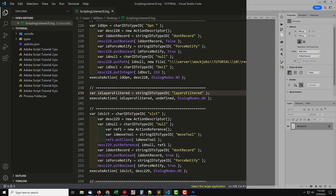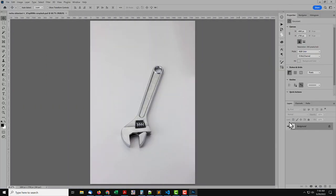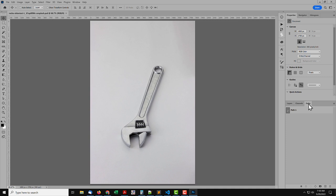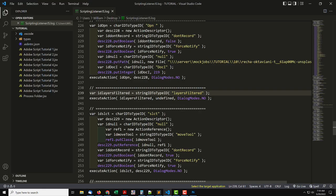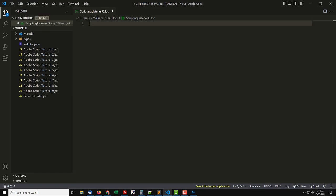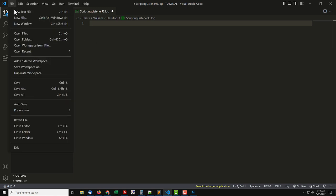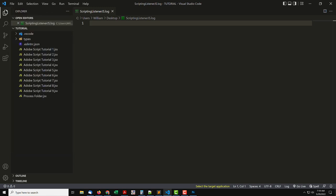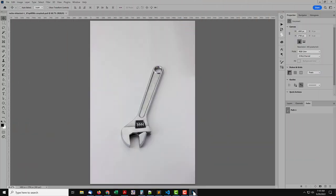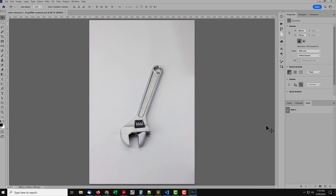So first, in Photoshop, have the image ready to perform the steps you want to record. Then in VS Code, clear the log and save it, to reduce how much to sift through. That's the trick to using ScriptingListener. Keep the log clear so you're not overwhelmed by the countless lines of code the plugin generates. Then in Photoshop, do the steps you want to record, and nothing more.